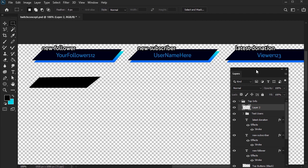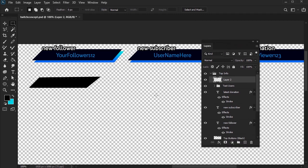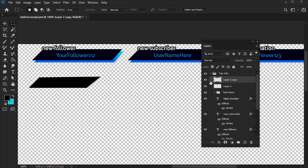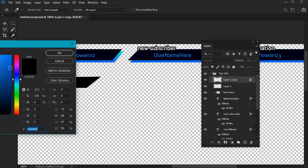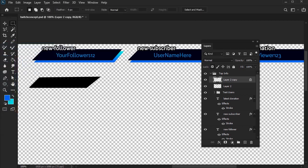Once we have our shape, we can create the colorful drop shadow underneath. It's really simple. Just copy the layer with our shape on it. Then, lock transparent pixels, right here in our layers panel. This basically means that we won't be able to draw outside of the boundaries of our artwork anymore.